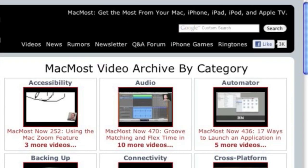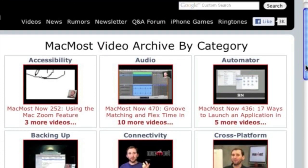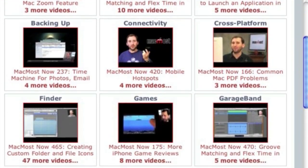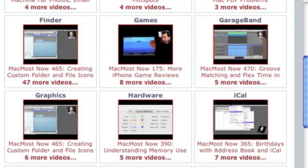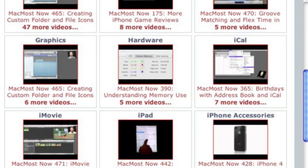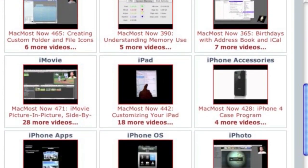Want more video tutorials? Just go to MacMost.com, click on the Videos link at the top of the page, and you can view all of the hundreds of MacMost videos by category.